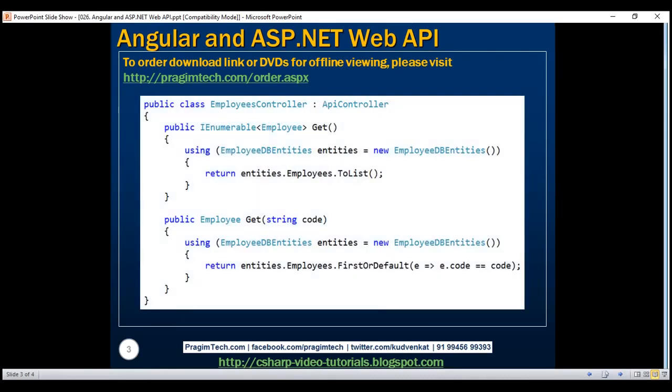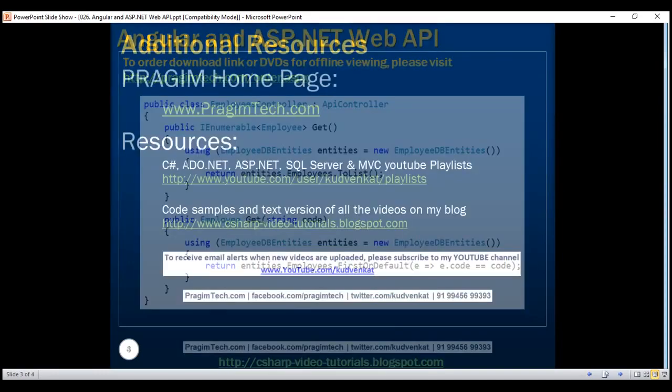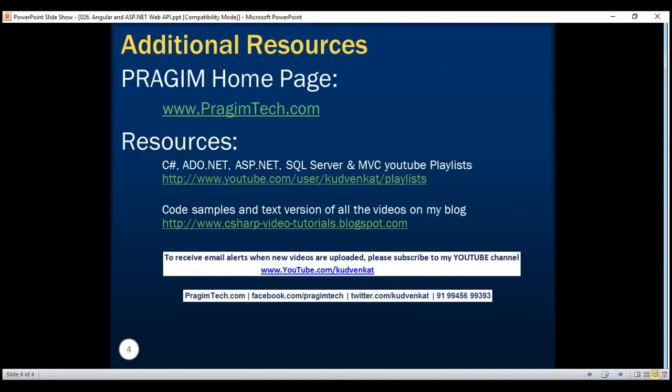In our next video, we'll discuss how to call this Web API service using Angular. Thank you for listening and have a great day.